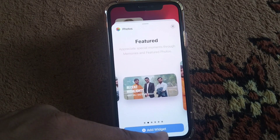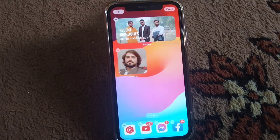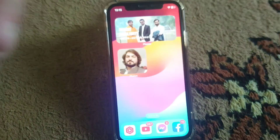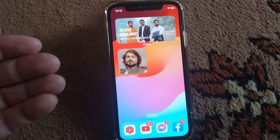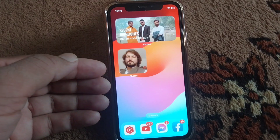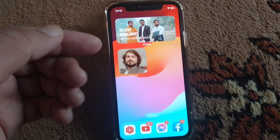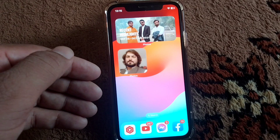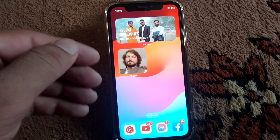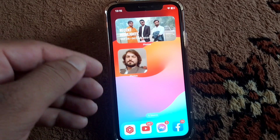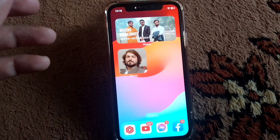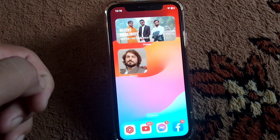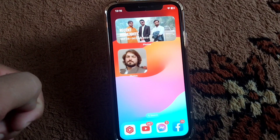After this, tap on Add Widget, then tap on Done. You can see the photo widget is now added to my home screen. So this is very basic and simple — you can also add your photo widgets to your home screen like this. If you find this video helpful, please like and subscribe to my YouTube channel. Thank you.